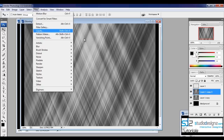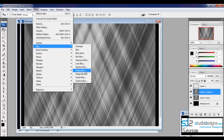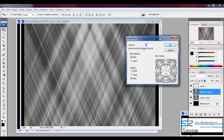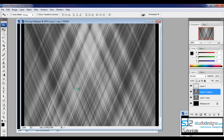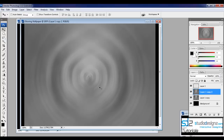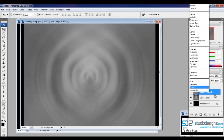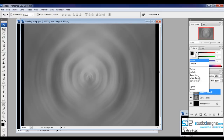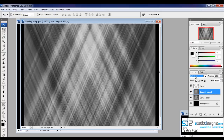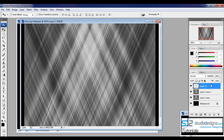Duplicate this merged layer by right-clicking and selecting Duplicate Layer. With the new layer selected, go to Filter > Blur > Radial Blur. Set the blur method to Spin, the amount to around 80%, and quality to Best. Press OK. Then change this layer's blending mode to Soft Light.